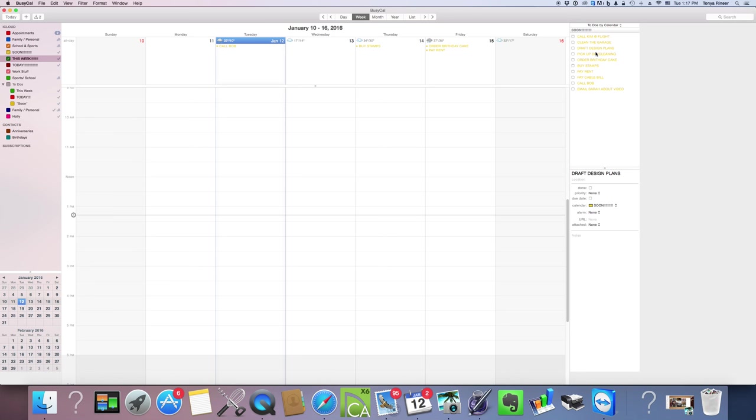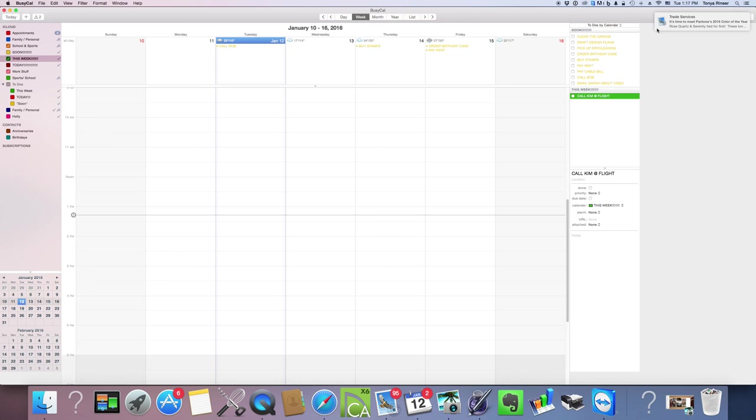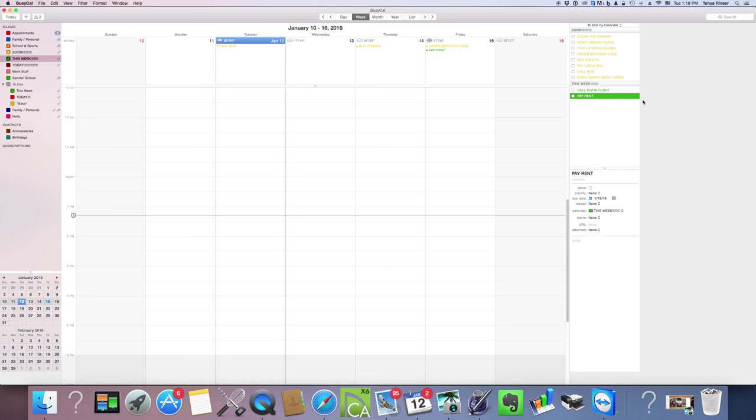Now that my This Week calendar is on, I look at this and go, okay, I need to call Kim about that flight this week. So I'm going to come down here and change the calendar to This Week. See how that just popped up? Now that's there.